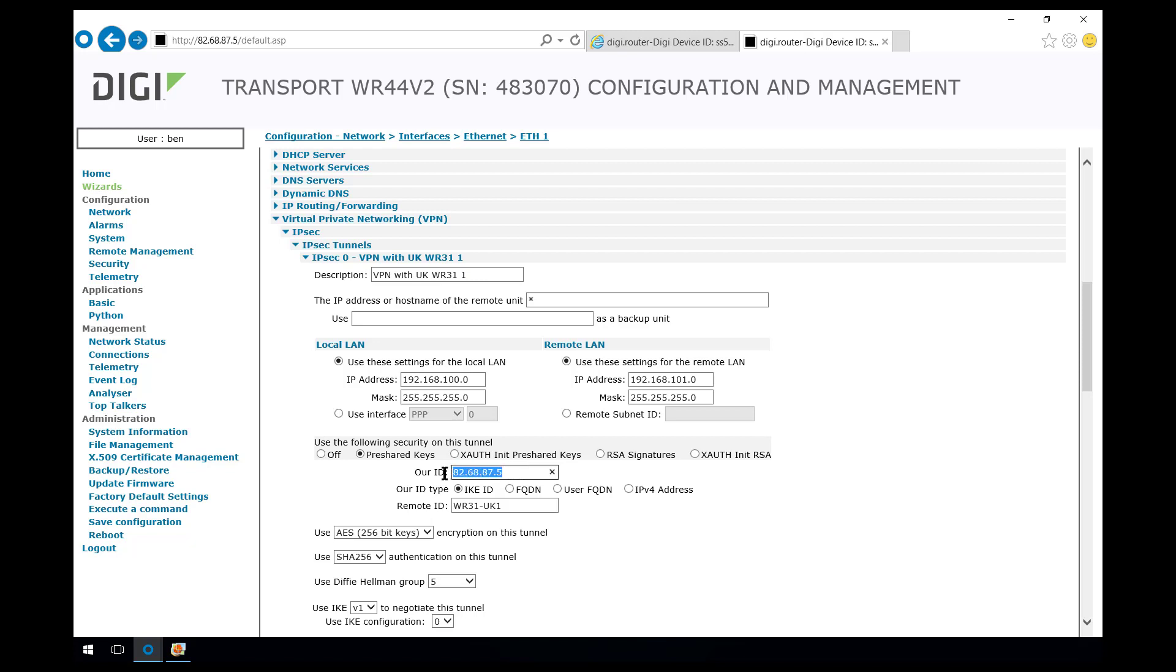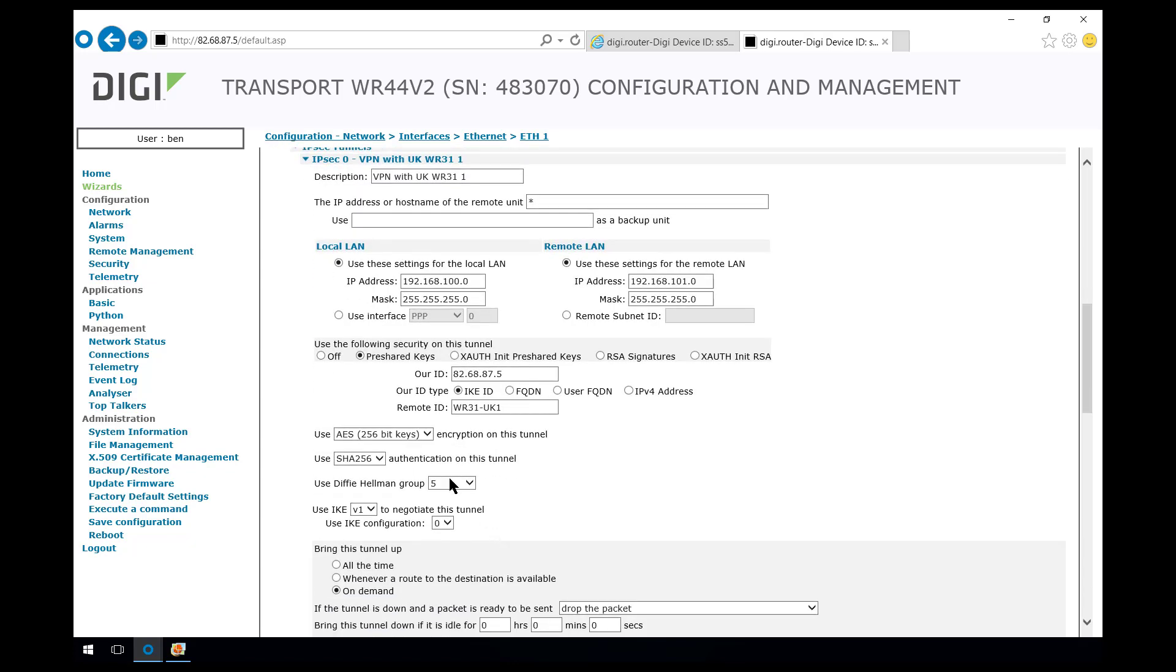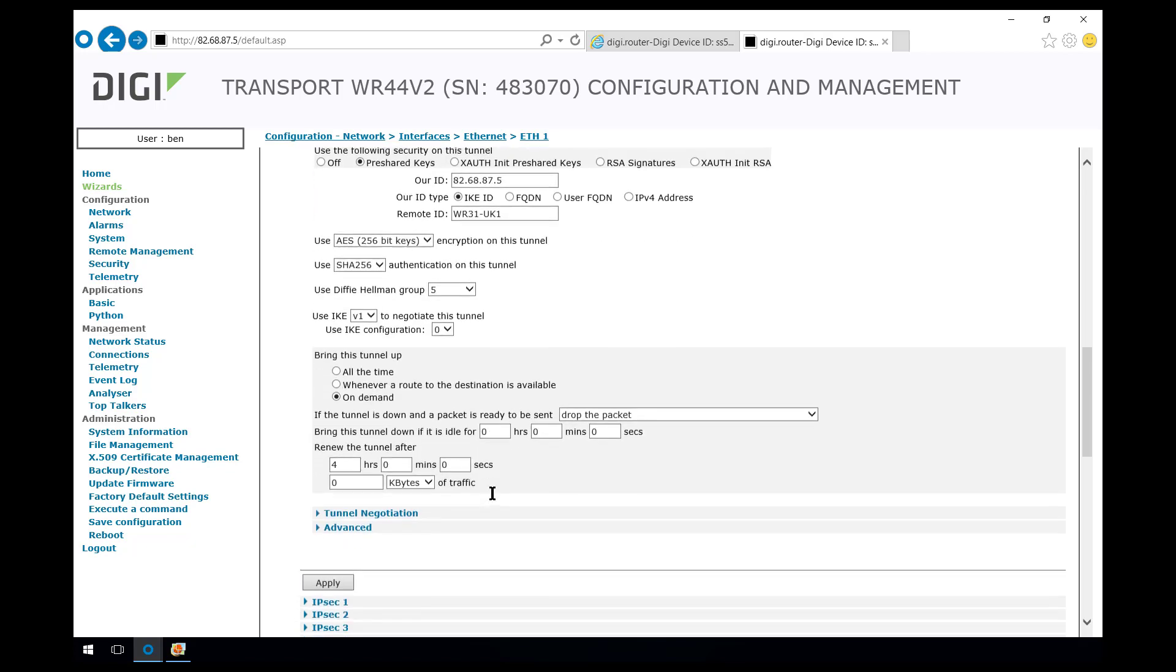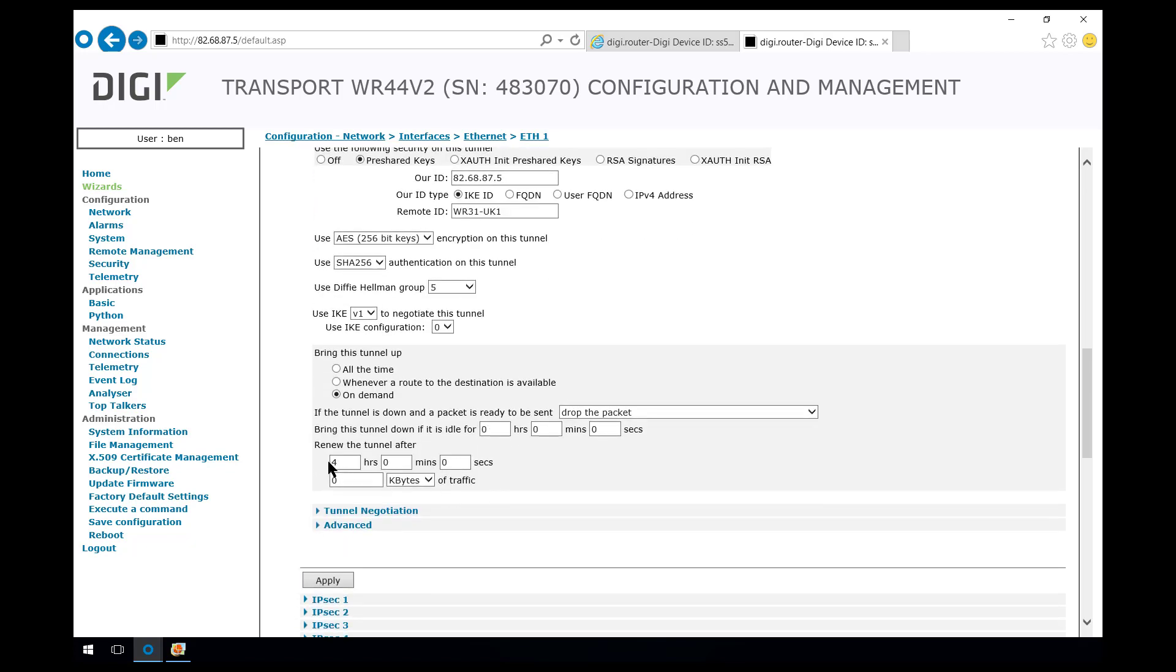The ID that this router is going to use is its public IP address and the ID that the WR31 is going to use is WR31-UK1. We set up this tunnel to use AES-256 encryption, SHA-256 authentication and at phase 2 we specified that Diffie-Hellman group 5 must be used. We set the lifetime of the phase 2 security association to be 4 hours.